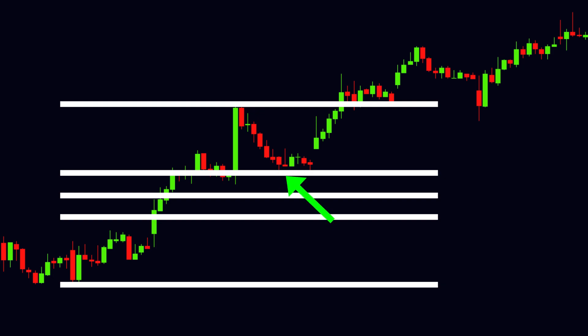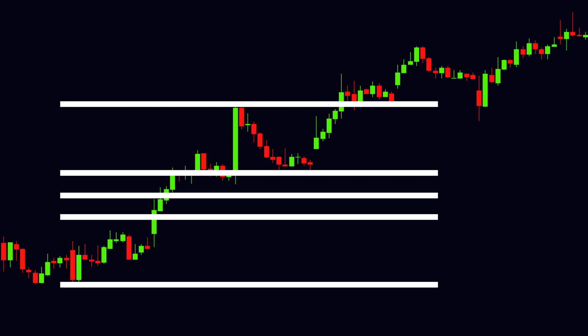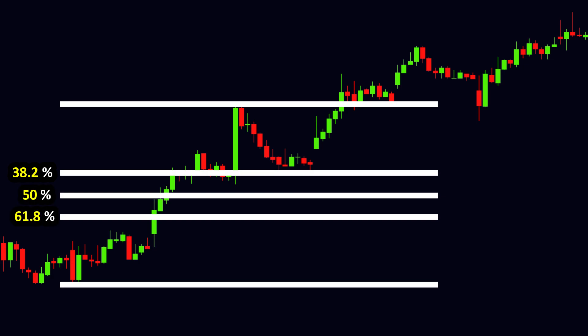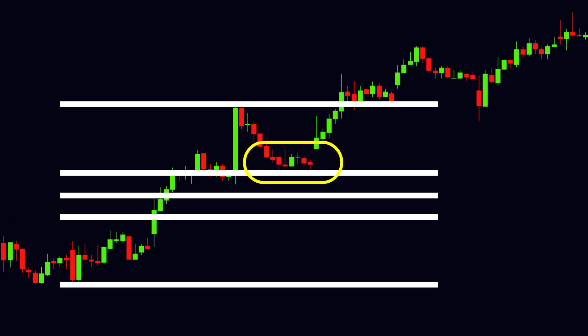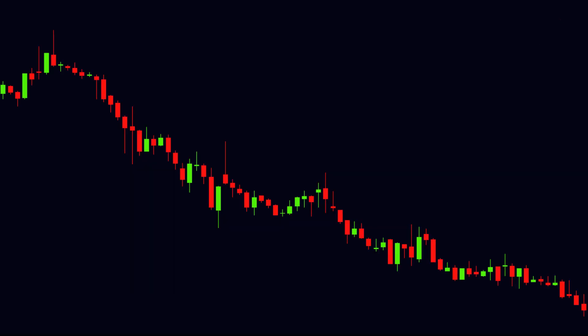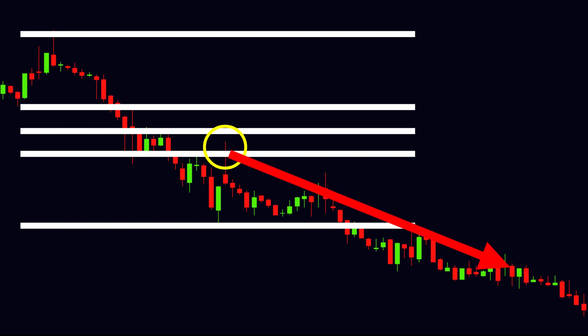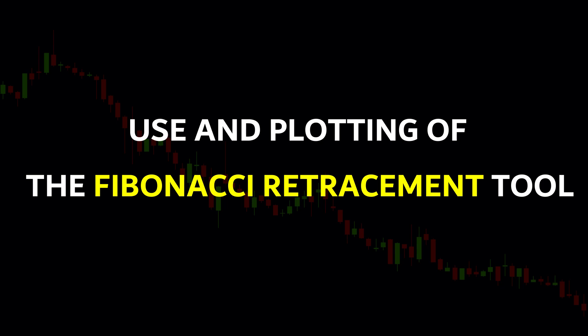After plotting the tool, if the price touches the 38.2% level, then both the selected swing points are correct and we can proceed further. There are chances that the price may retrace to any of the three levels — it may be 38.2%, 50%, or 61.8%. For a downtrend, first we need to find the potential swing high, and then we can stretch the tool to the recent swing low. Once the tool is plotted, check that the price touches the 38.2% level. If yes, the selected swing points are correct. The price gets resistance at a level and after that moves again in the downtrend.